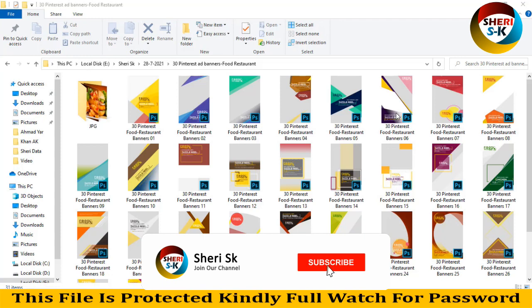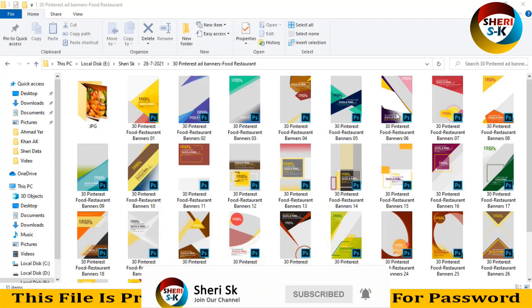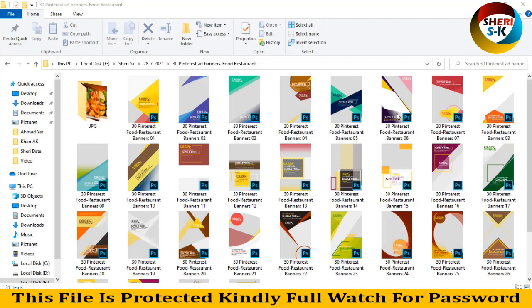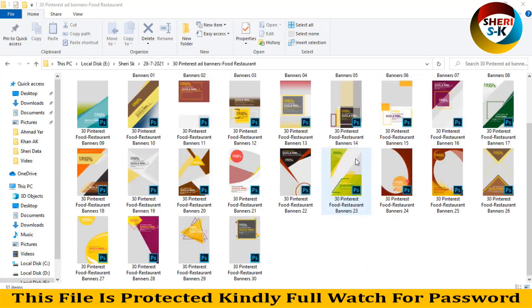Assalamualaikum friends, I hope you're doing quite well. I'm really sorry because I've been busy these days and couldn't provide any data or videos on the website. Don't worry, I'm back. Here are 30 Pinterest ads banners for food restaurants.